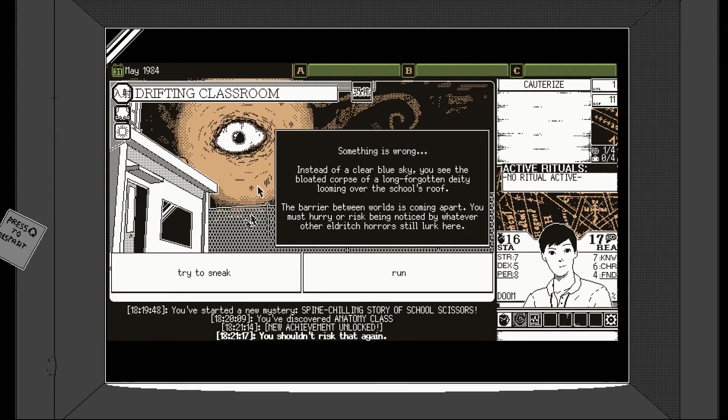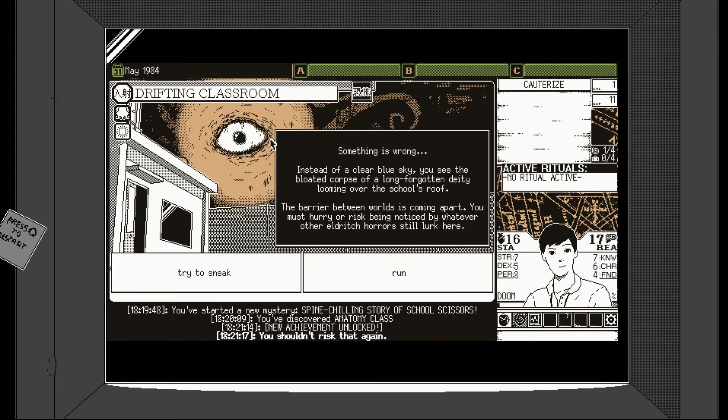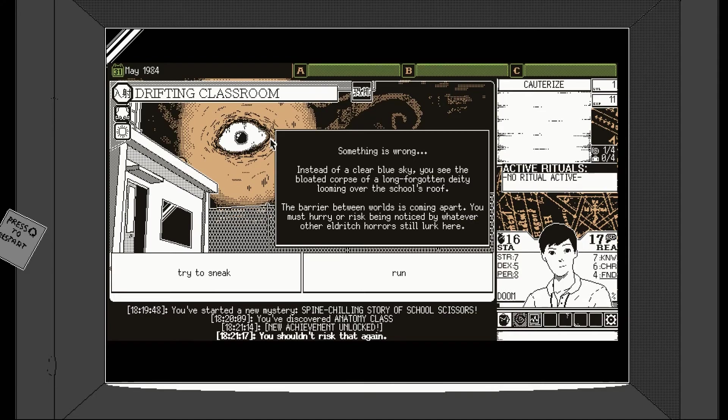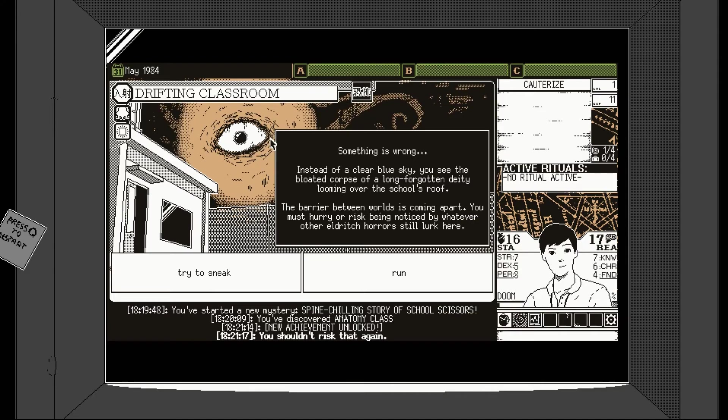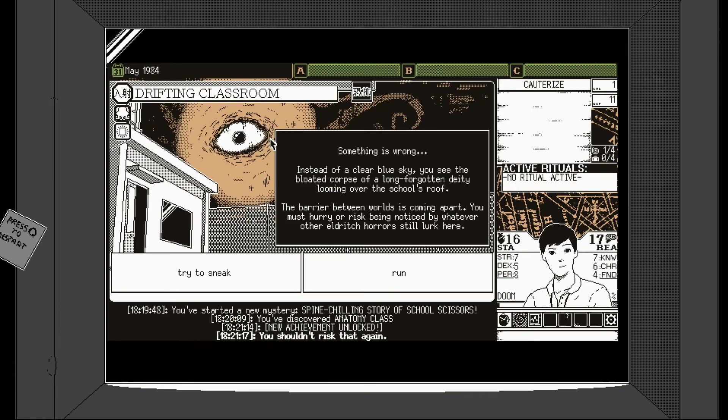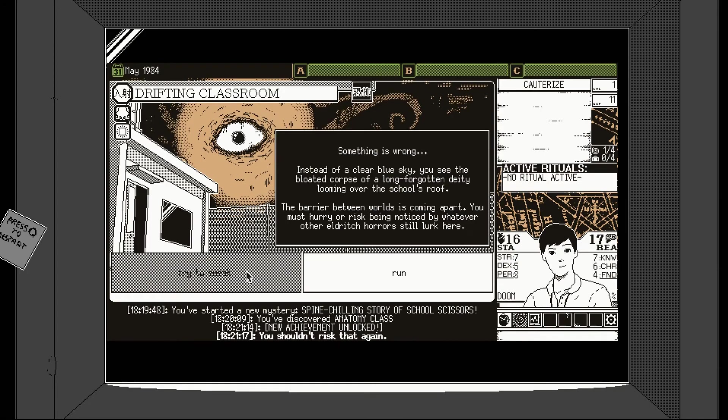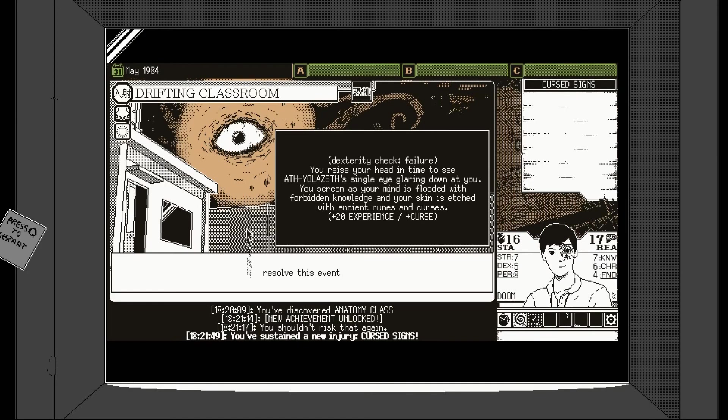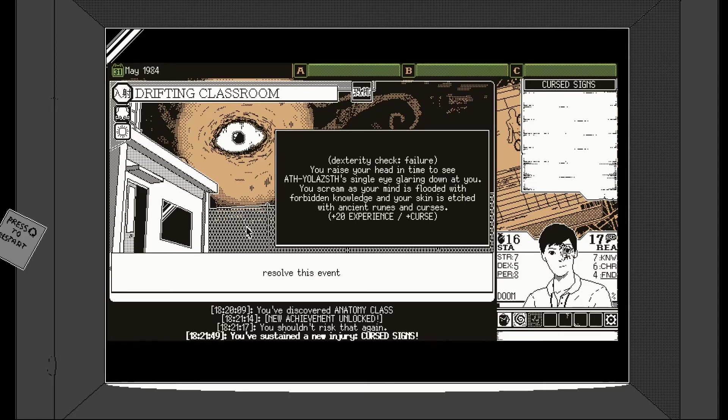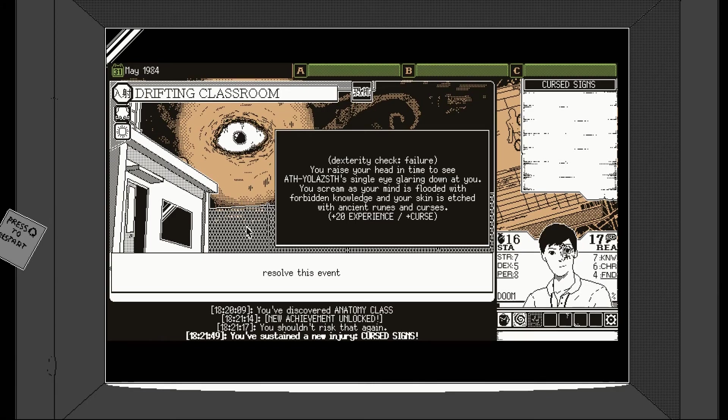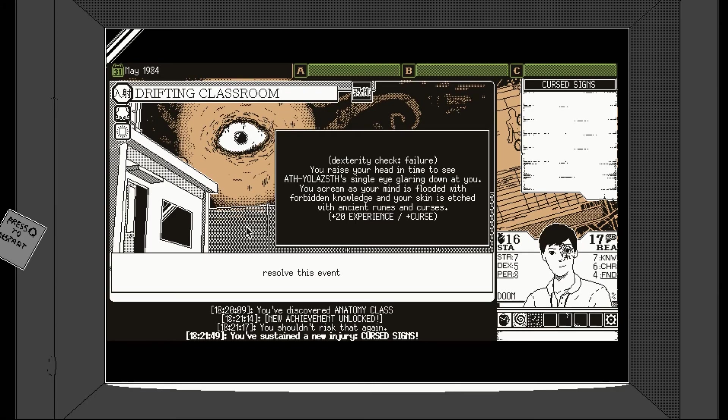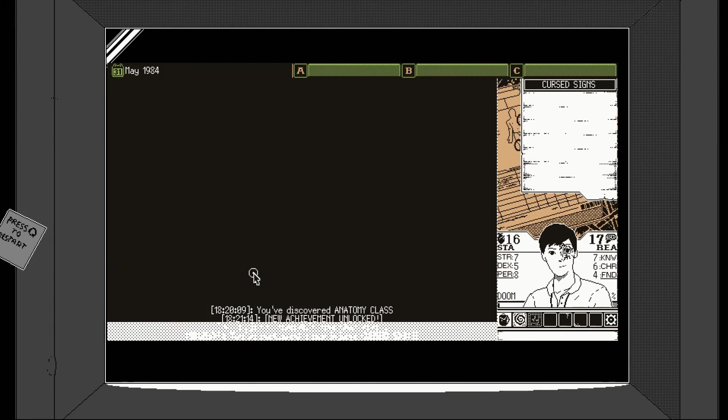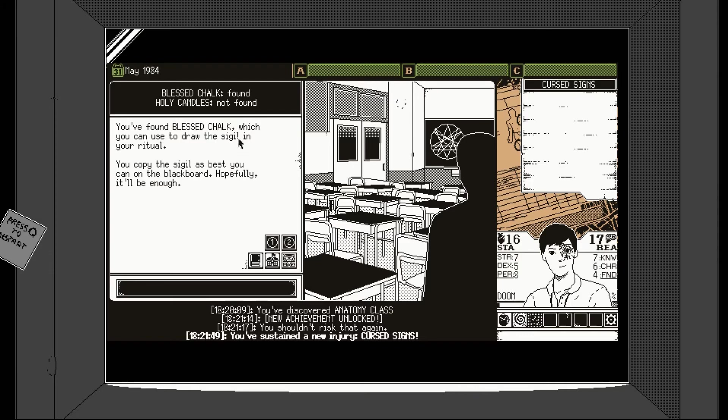You shouldn't risk that again. Yeah, it's genuinely making me smile because it is quite eerie, isn't it? That's very creepy. I like- Wow. That's pretty amazing. I'm really a fan of this eerie horror. I don't like being made to jump. I like stuff that puts me on edge. Creepy stuff, you know? Instead of a cobalt sky, you see a bloated corpse of a long-forgotten deity looming over the school's roof. The barrier between worlds is coming apart. You must hurry or risk being noticed by whatever other eldritch horrors still lurk here. Let's try to sneak. Oh, you fail.